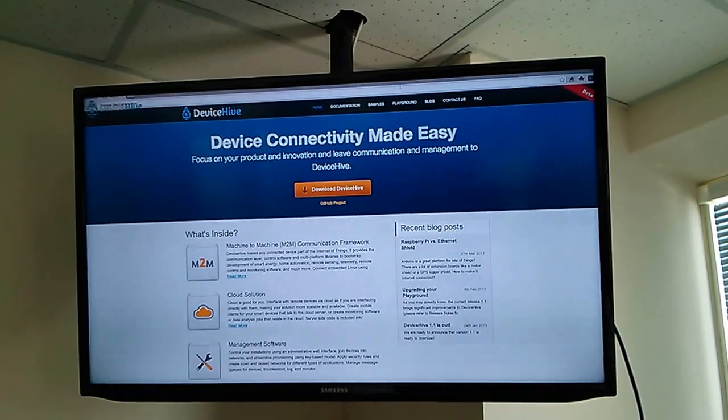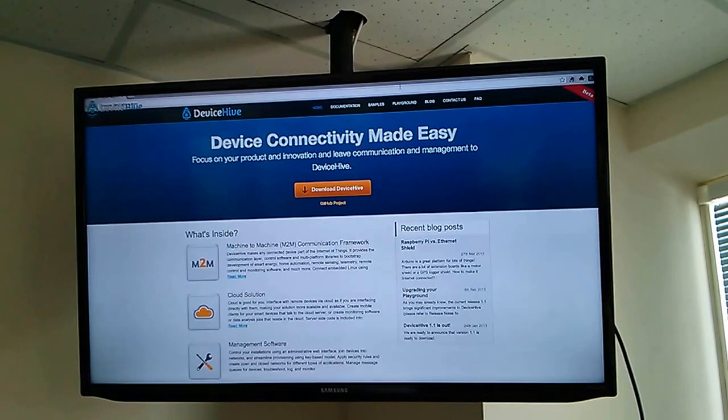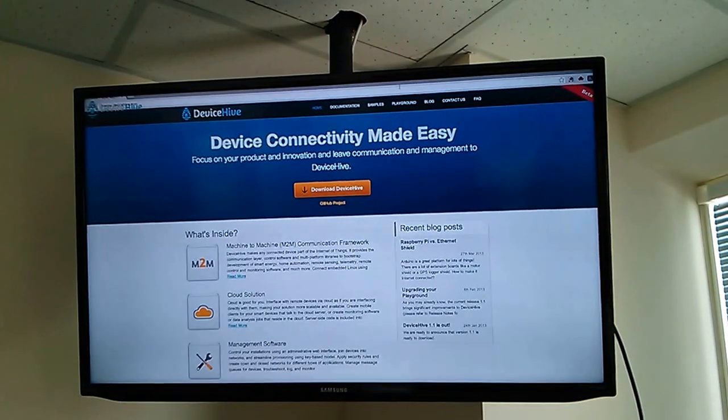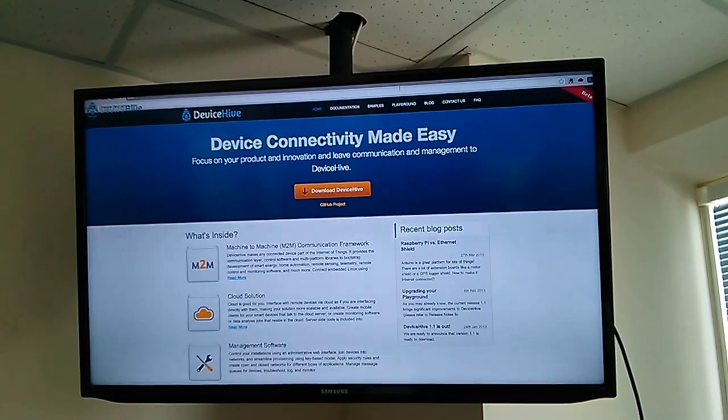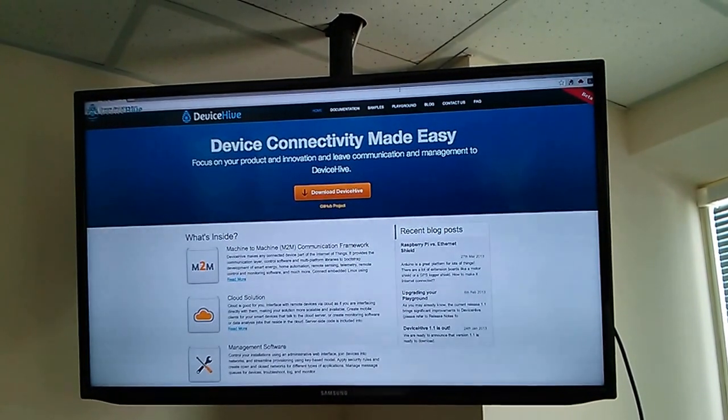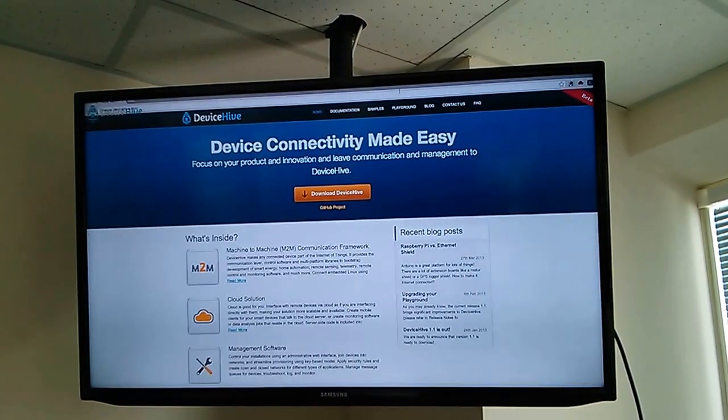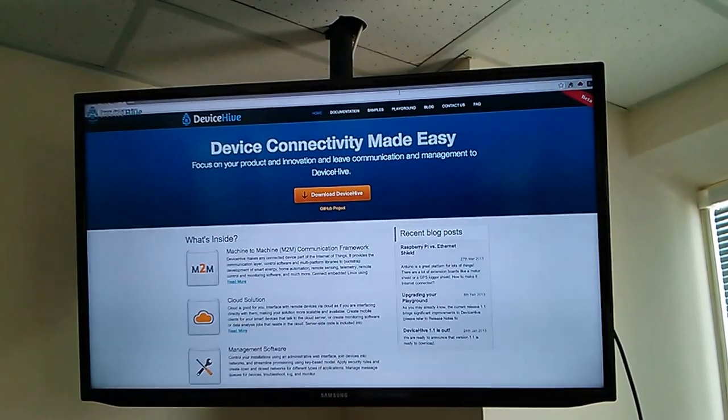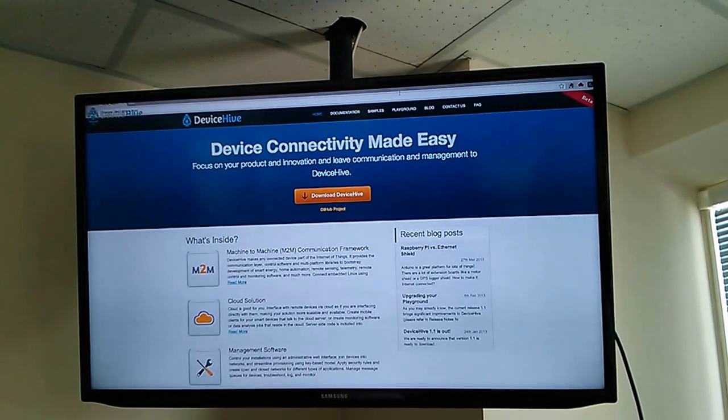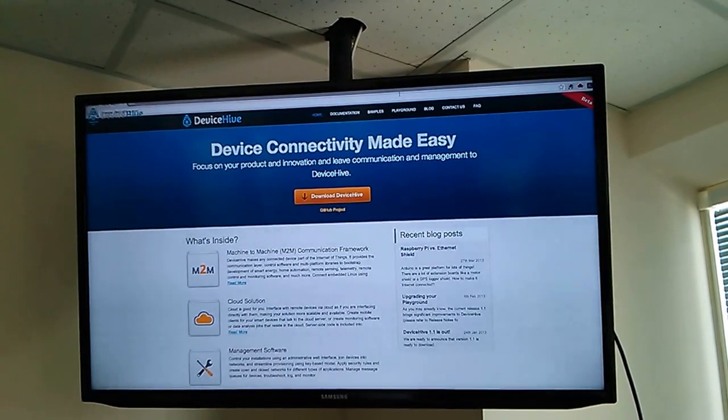This demo will demonstrate how you can control your TV input source, volume, send messages, and subscribe to smart TV events such as key presses on the remote control.